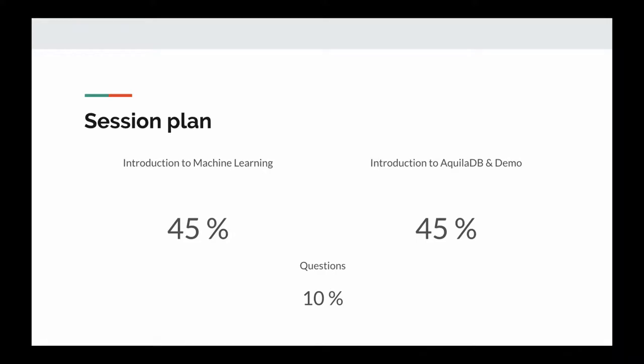Here's the session plan. Almost half of the time I will be giving you a brief introduction to machine learning. I'm not going into the details of the mathematics background or anything like that — just intuition about neural networks and deep learning. After that we will move on to AkilaDB and discuss different concepts, and possibly I can give you three demos on that.